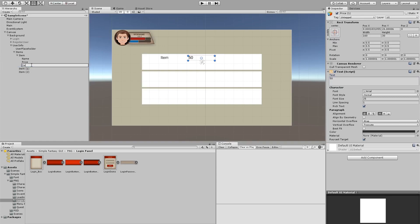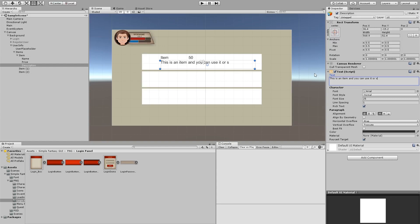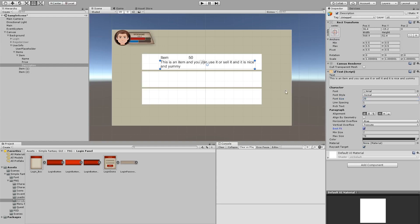And one more thing that we're going to add is the description. So here, description. And we're going to place it down here underneath the item name and the item price. We're just going to expand it like that. And we're going to give it a long description. Something like this is an item and you can use it or sell it and it is nice and yummy. And you see that we don't see the second line of our text and that's because maybe the size is a little bit too big for the description, so you could either scale down the size of your font or you could have a best fit so that you will try to choose a size from 2 to 70 and fill it nicely. So there we go.